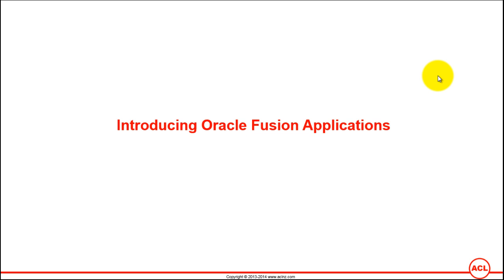I've been using Fusion Applications for a while now and I could appreciate the features of Fusion Applications in comparison to other Oracle ERP software such as eBusiness Suite, PeopleSoft, JD Edwards, Hyperion, or Siebel.